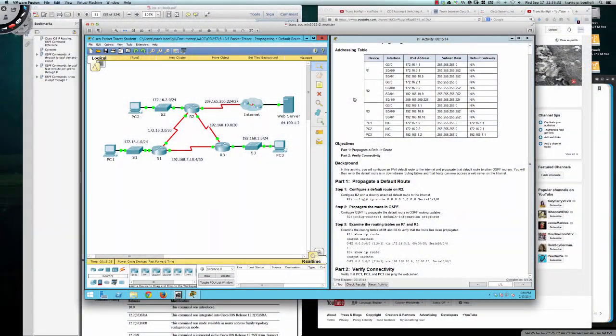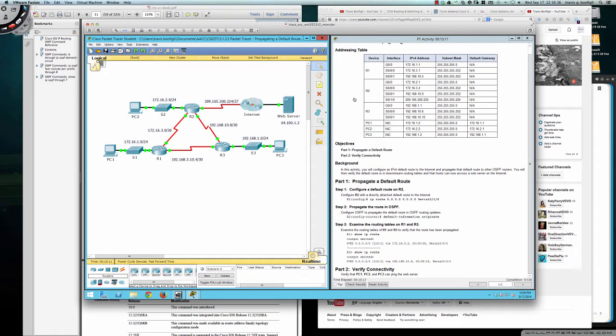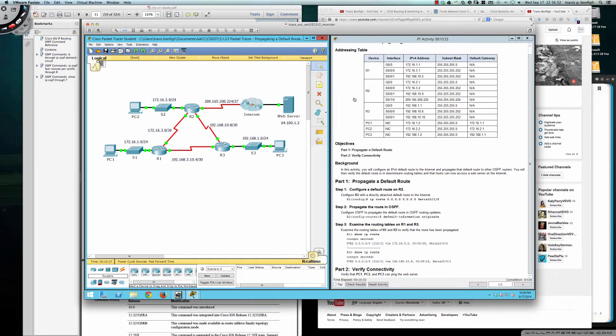Hello and good evening CSI 257 students for the fall 2014 semester at Anne Arundel Community College. This packet tracer tutorial is going to be on packet tracer 5.1.3.5 where we're going to take a look at propagating a default route into an OSPF area. This is a pretty short activity so let's jump right in here.